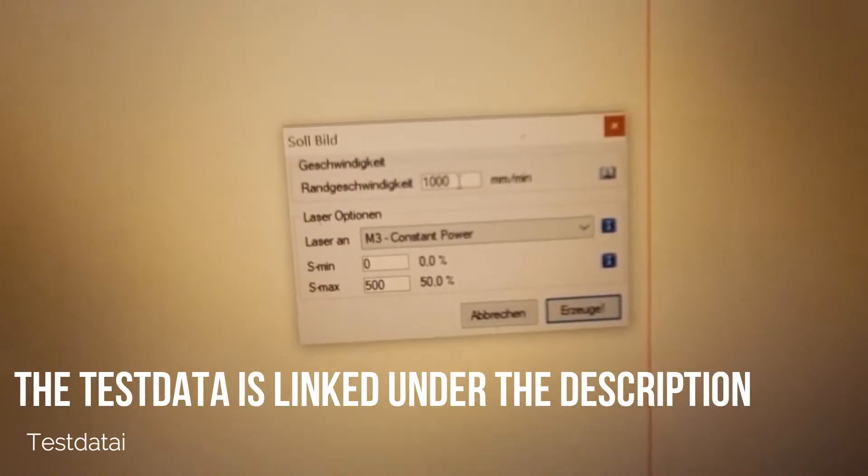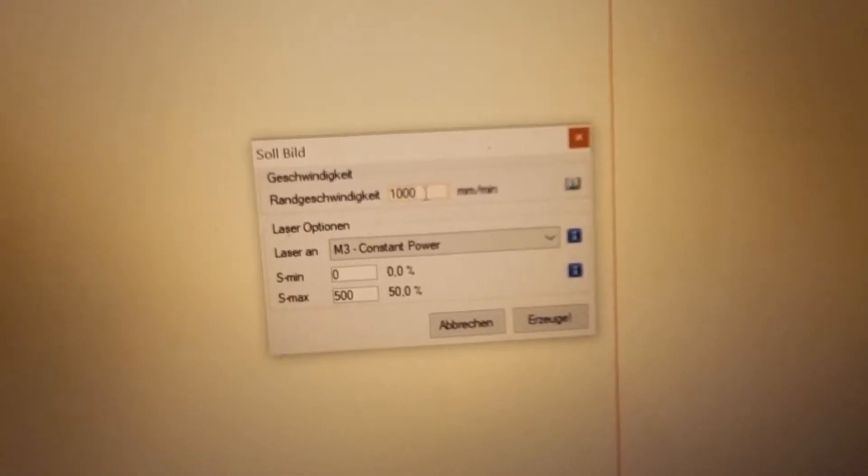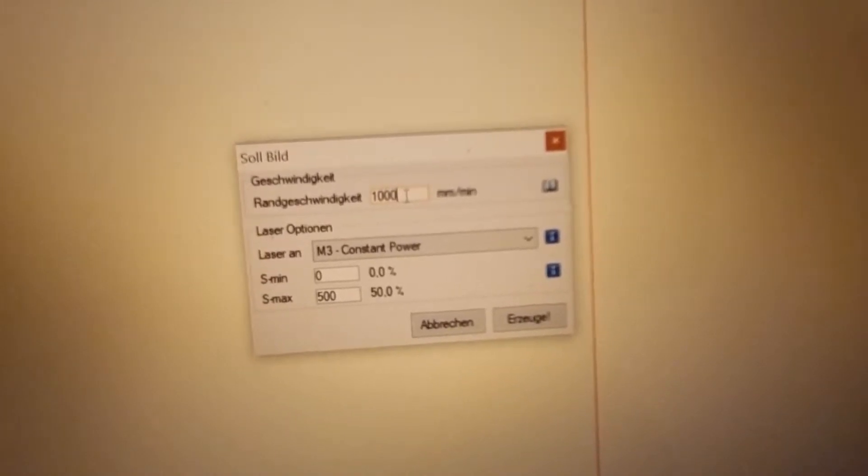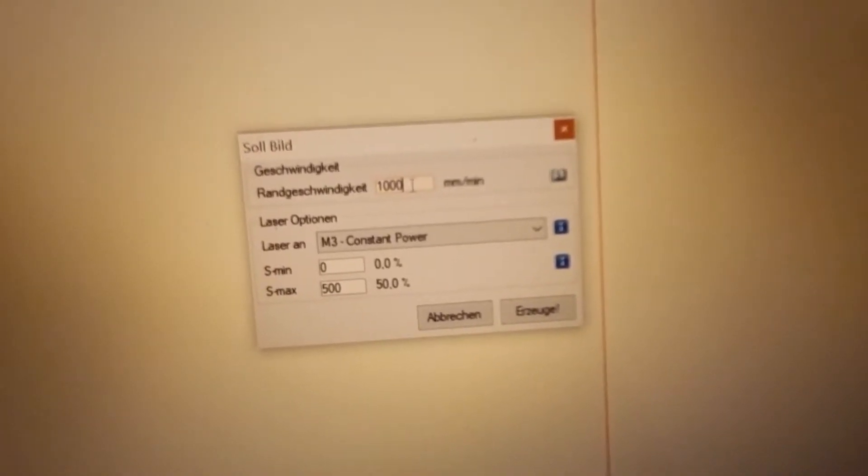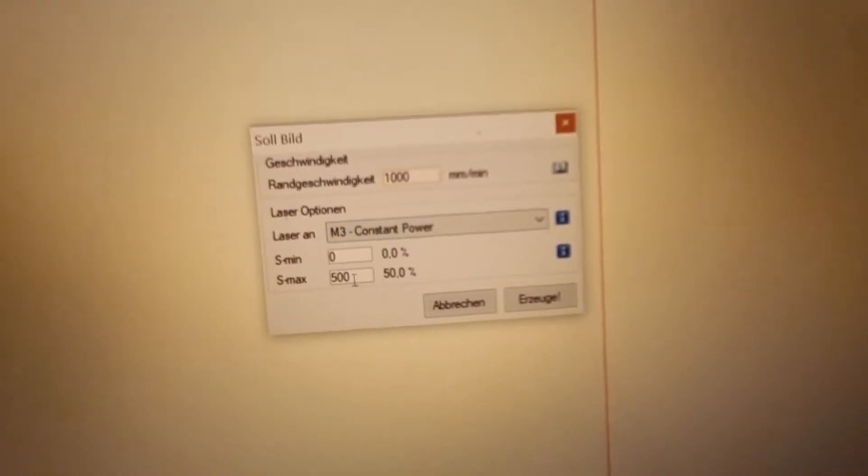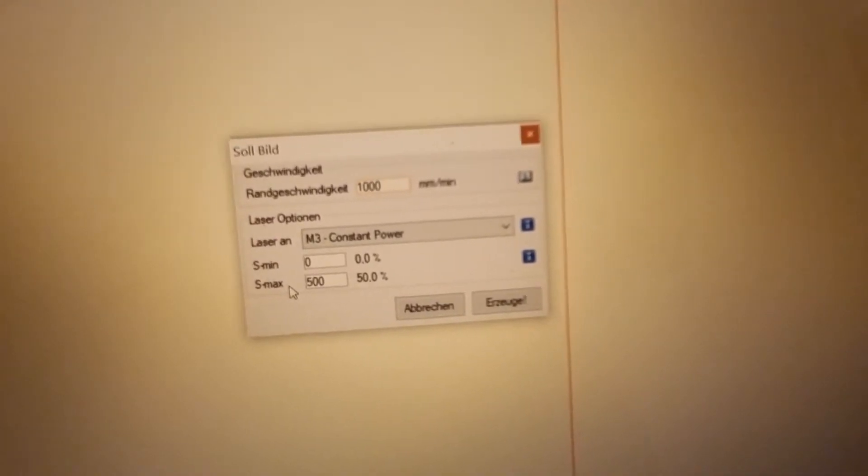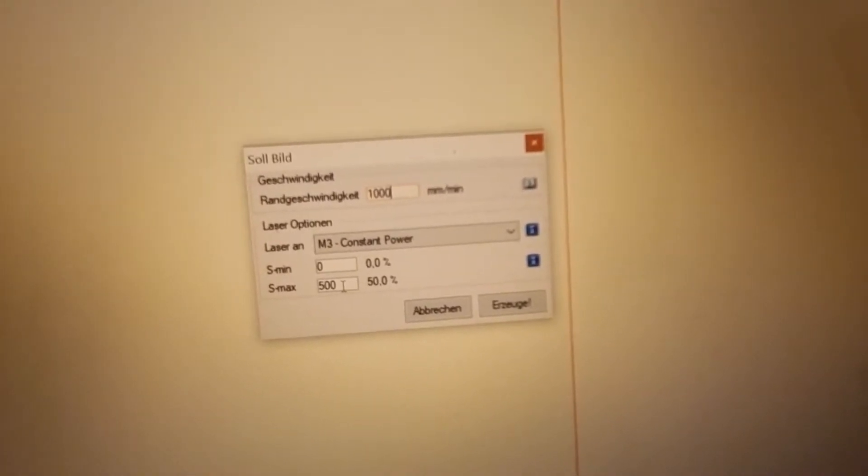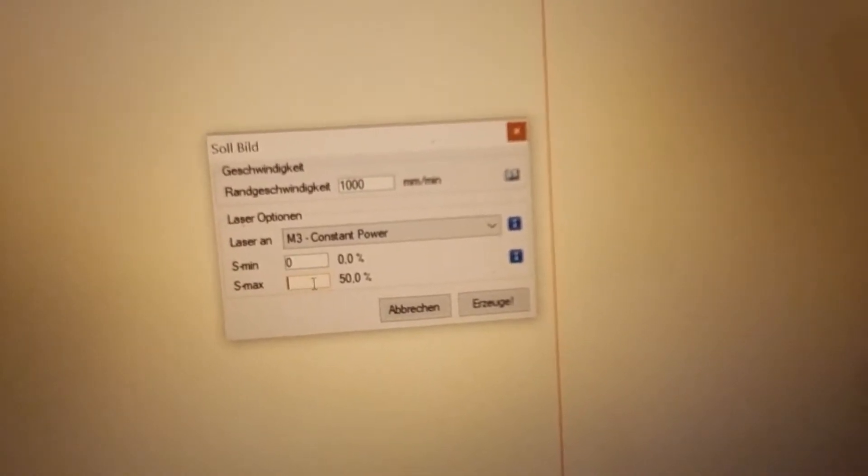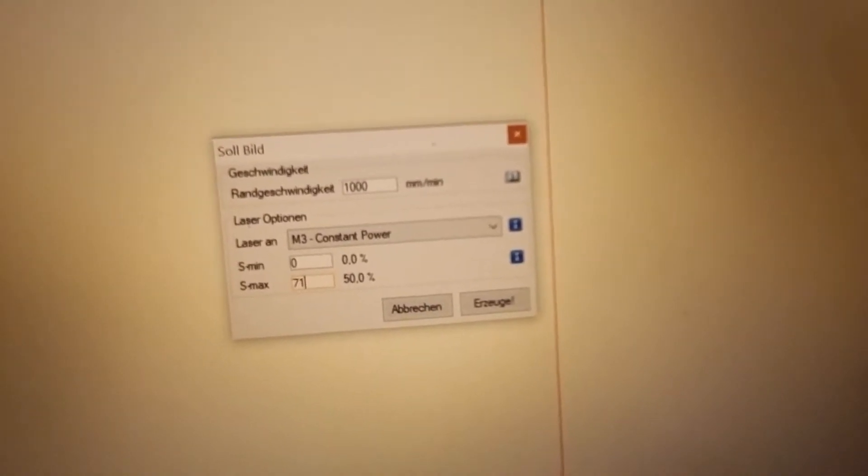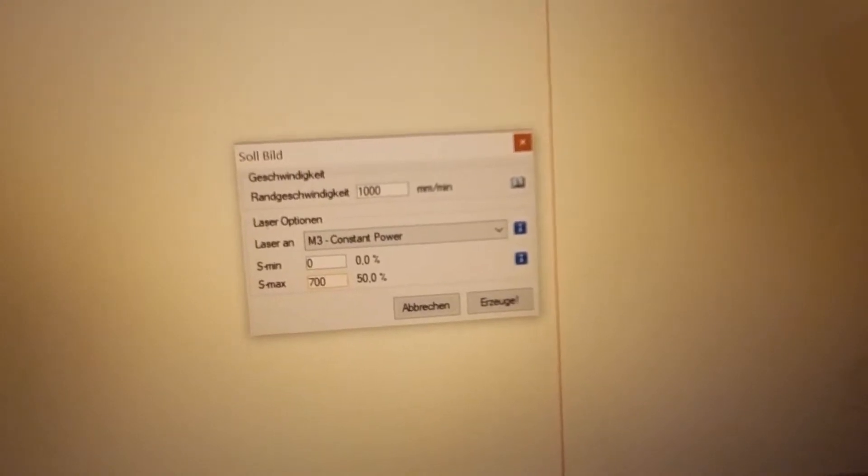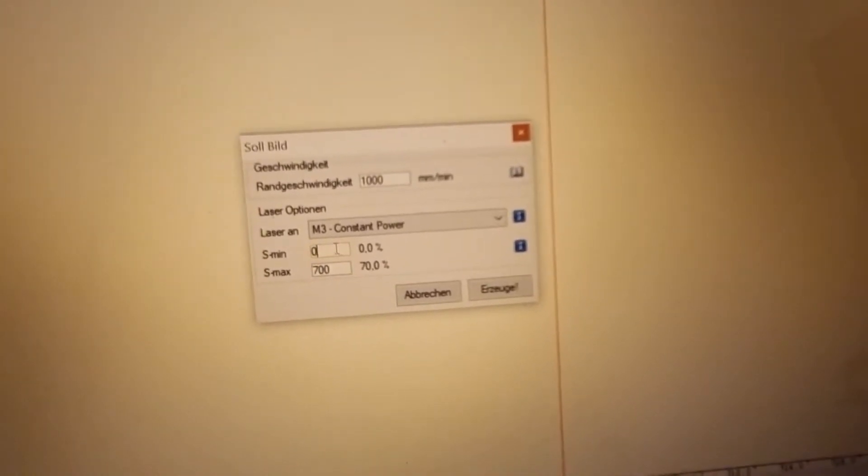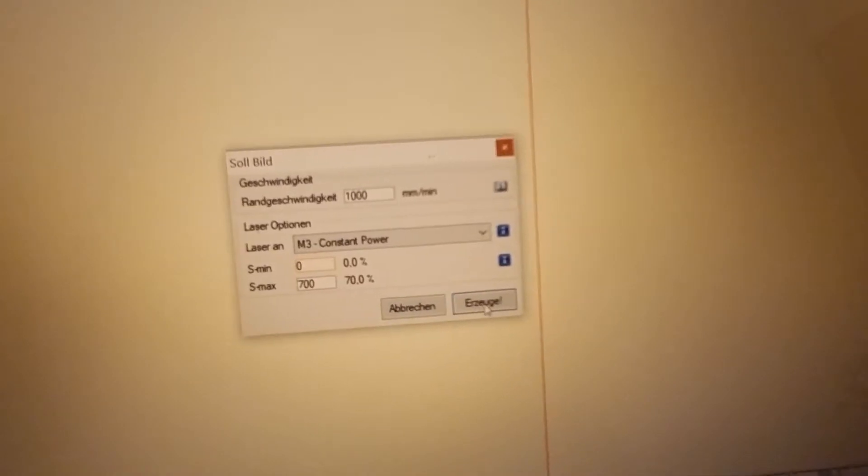First we would take 1000 millimeters per minute for the speed, and for the power, let me think. I think 50% is too less, so we will take 700, that's 70%.